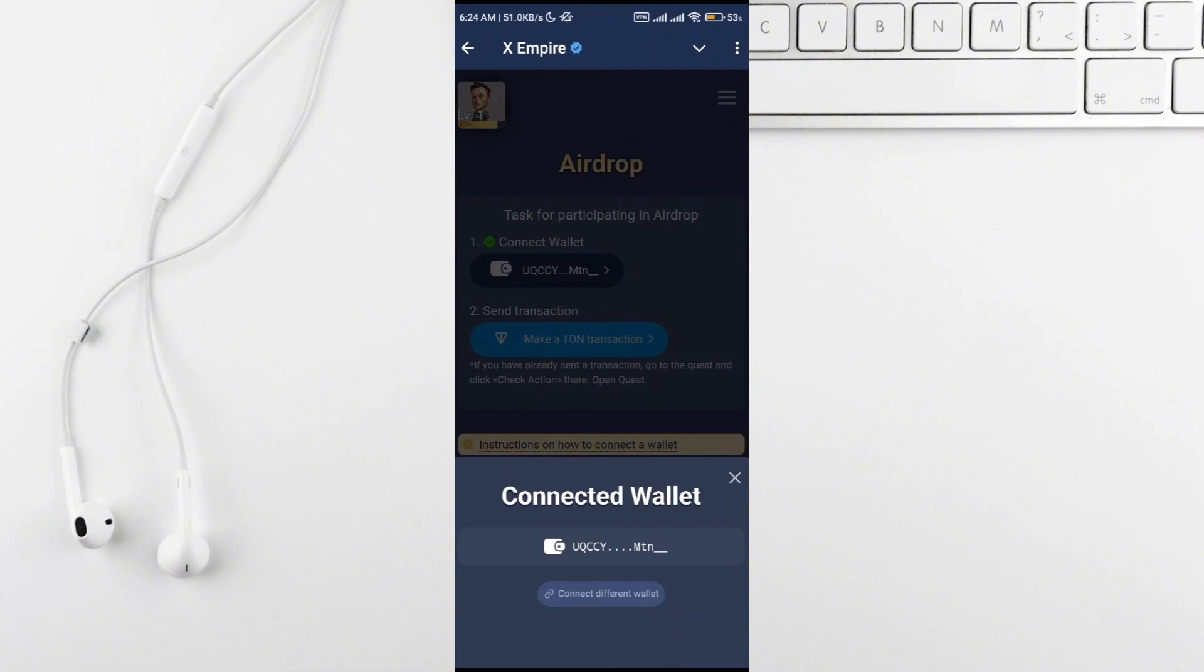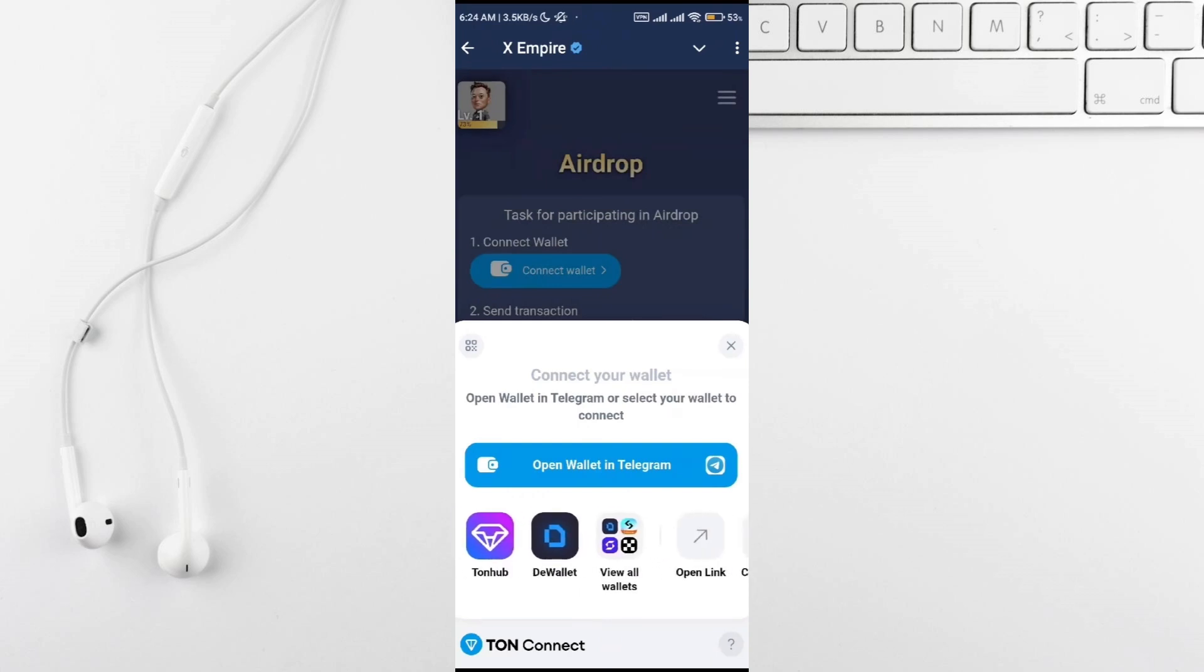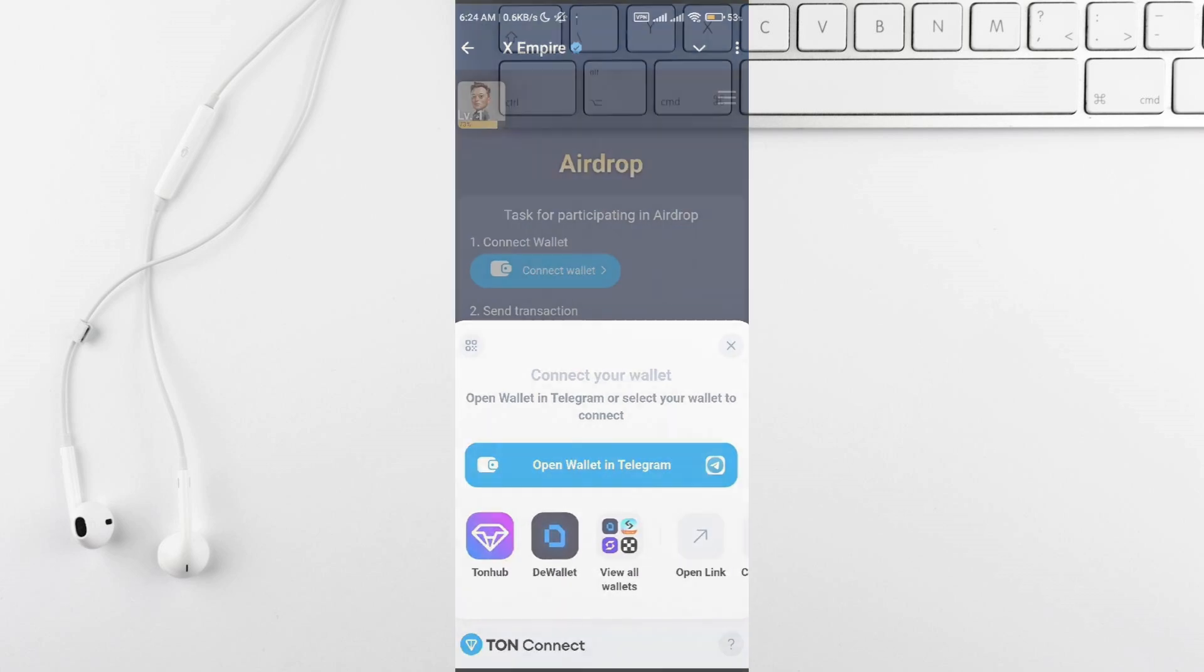You'll see a list of wallets, tap on view all wallets, then scroll until you find your desired wallet. Click on it and it will redirect you to the site where your wallet is stored.